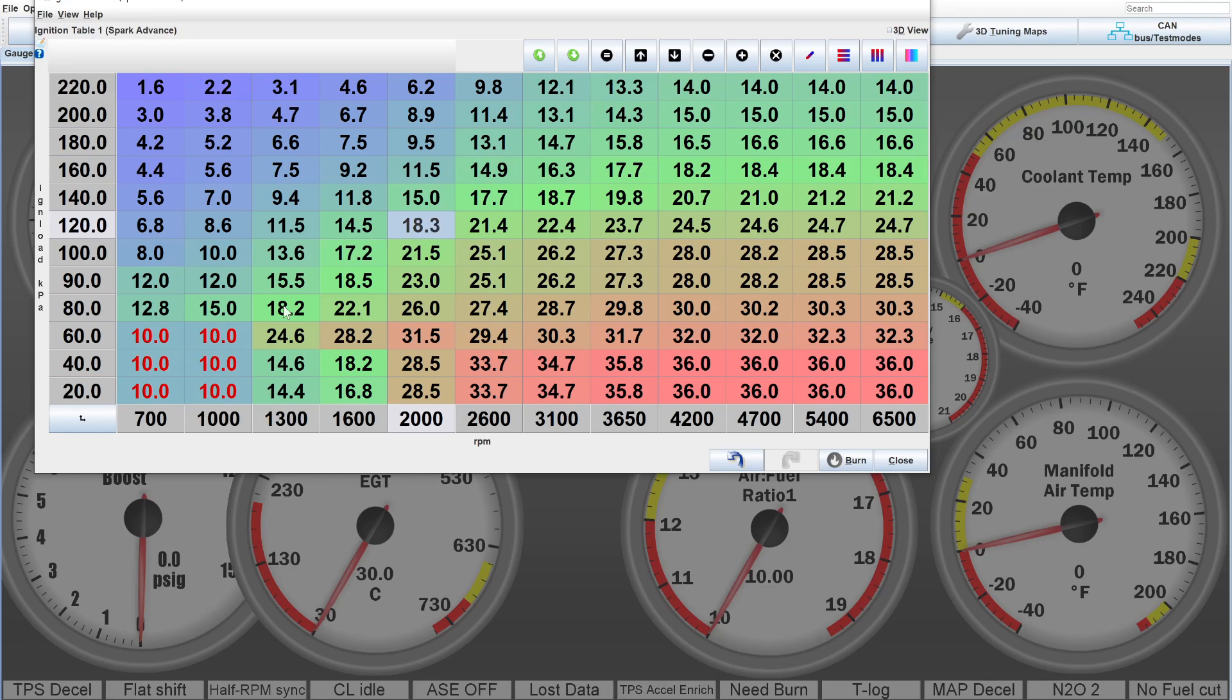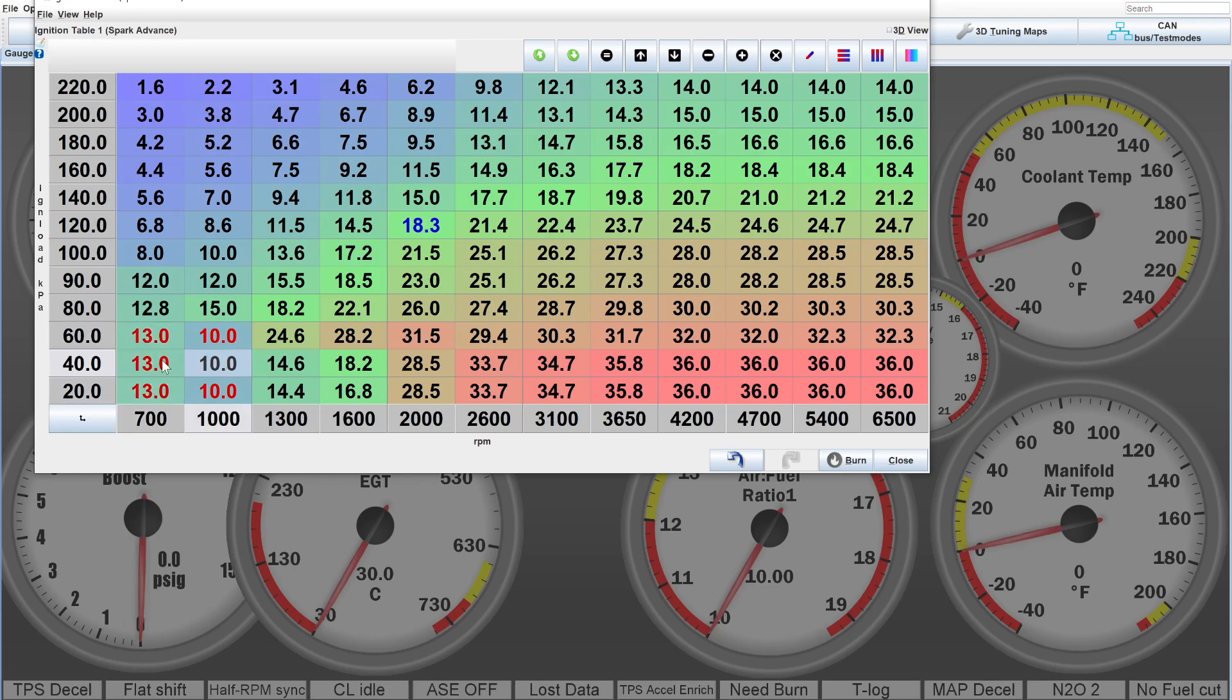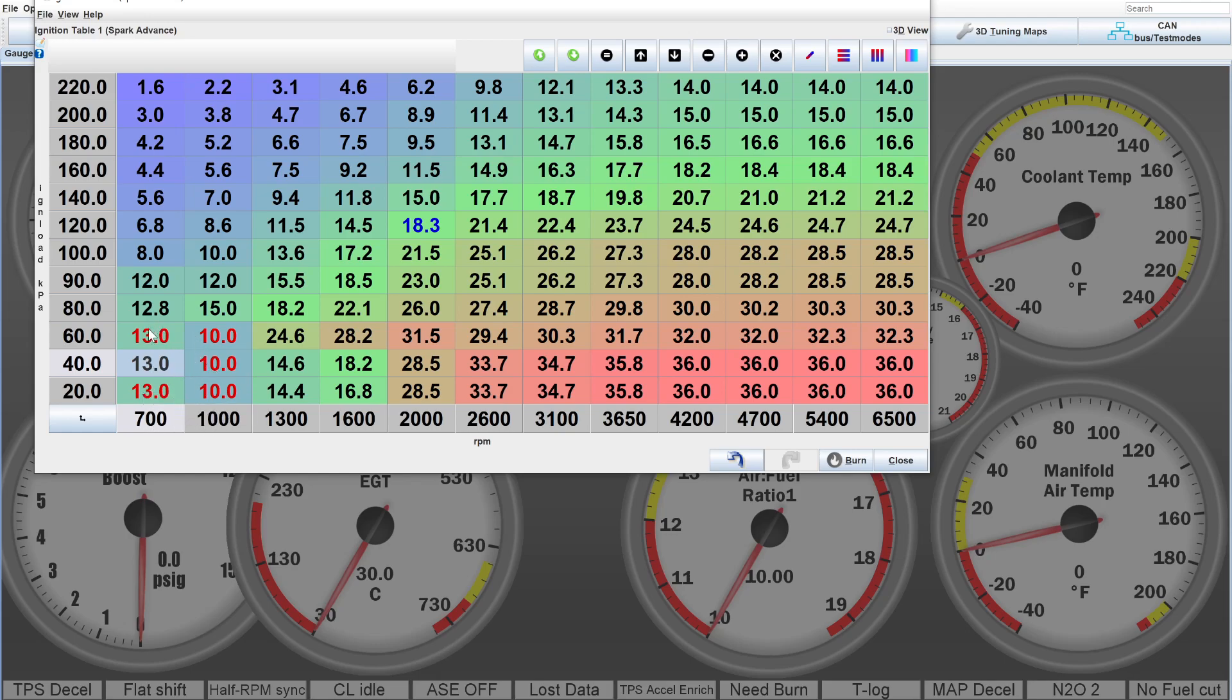For example, say you have a motor that likes to idle around 1,000, but if it drops lower, it kind of dies. You can increase the ignition advance a few degrees below at idle. So, say it idles in this cell, you can increase the ignition advance below it so that if it falls down, if it stumbles, the ignition advance gives it a little more torque and the motor kind of self-corrects and revs back up slightly up to 1,000.